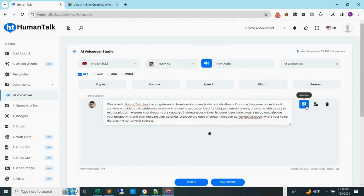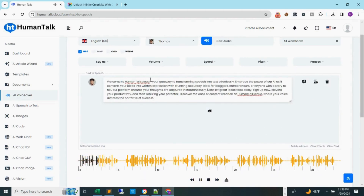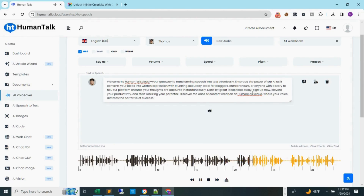Step 6: click the musical note at the right side of the box to generate the audio file of the text. Welcome to humantalk.cloud, your gateway to transforming speech into text effortlessly. Embrace the power of our AI as it converts your ideas into written expression with stunning accuracy. Ideal for bloggers, entrepreneurs, or anyone with a story to tell, our platform ensures your thoughts are captured instantaneously. Don't let great ideas fade away. Sign up now, elevate your productivity, and start realizing your potential. Discover the ease of content creation at humantalk.cloud, where your voice dictates the narrative of success.